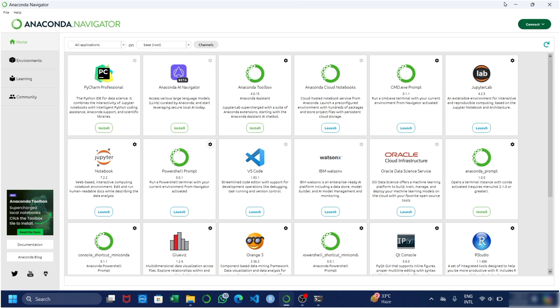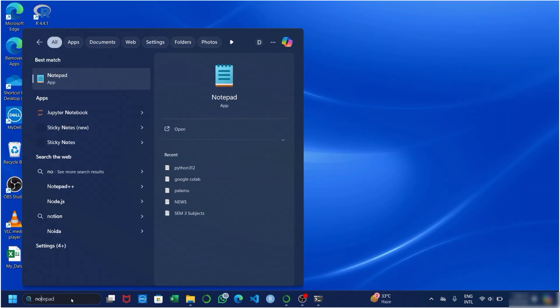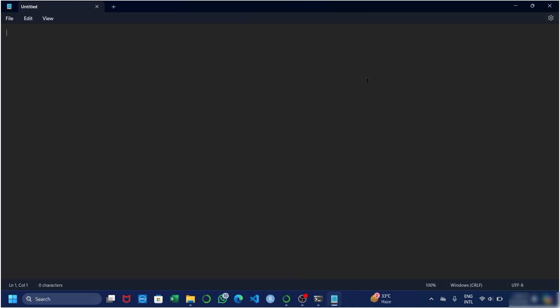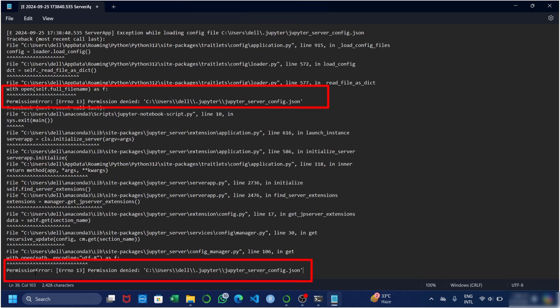Now minimize this window and go to your Notepad. Paste the error code which we copied from Anaconda. Here you will see a couple of permission errors. We are going to solve these permission errors which are preventing Jupyter Notebook from opening.